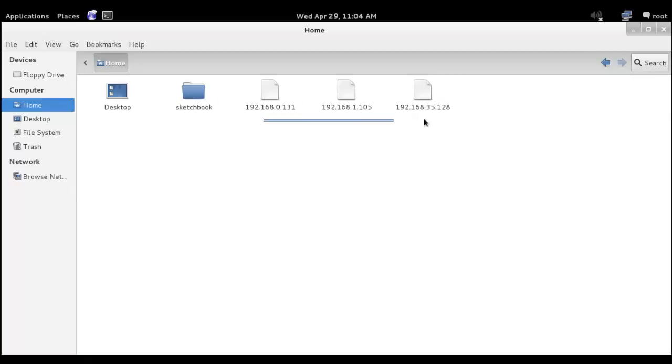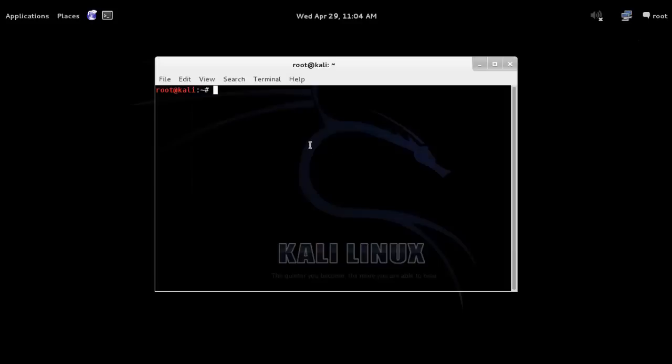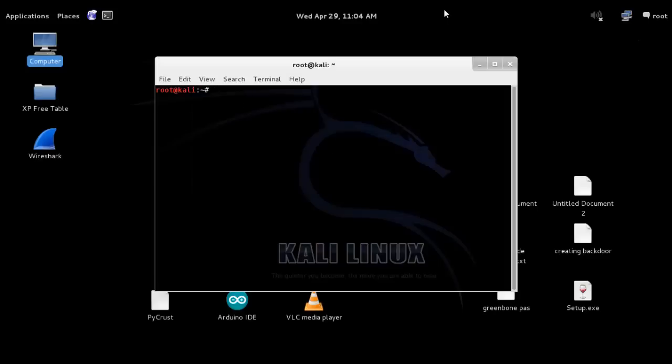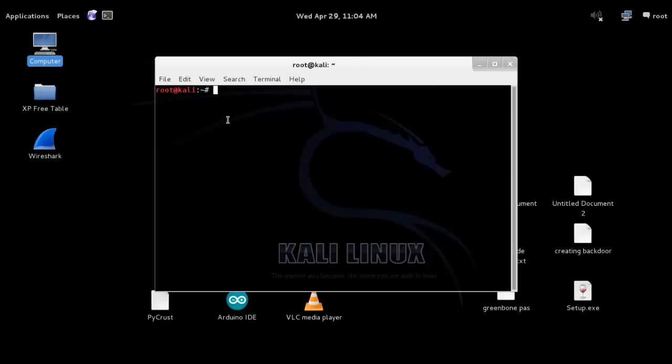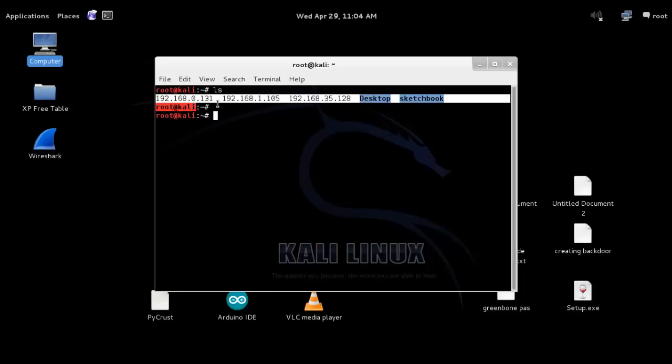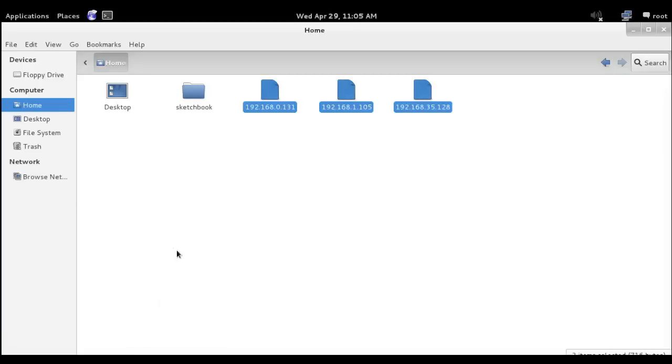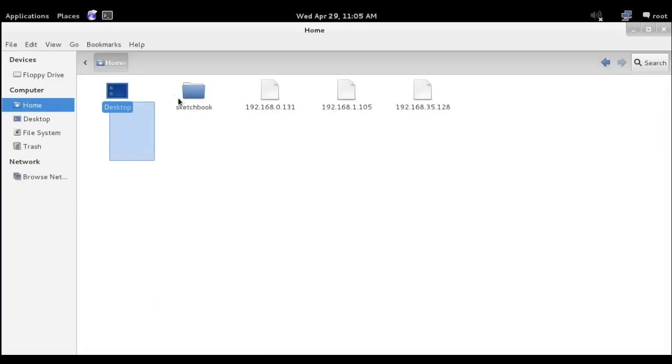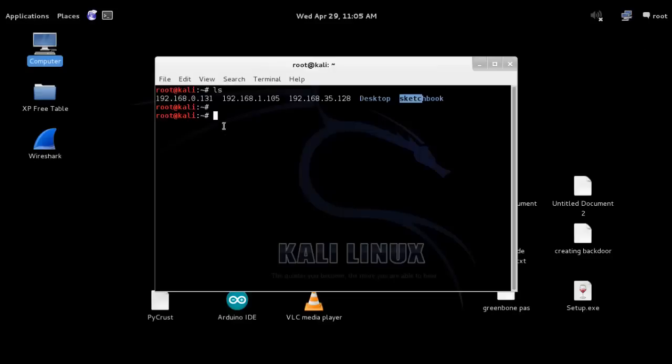Now let's get back to terminal and do list content. For that we use our command ls and enter. You can see here IP list text files and two directories: desktop and sketchbook. When you move to the home folder of Kali Linux, you will see exactly those files. So it means that this icon is basically for home folder.